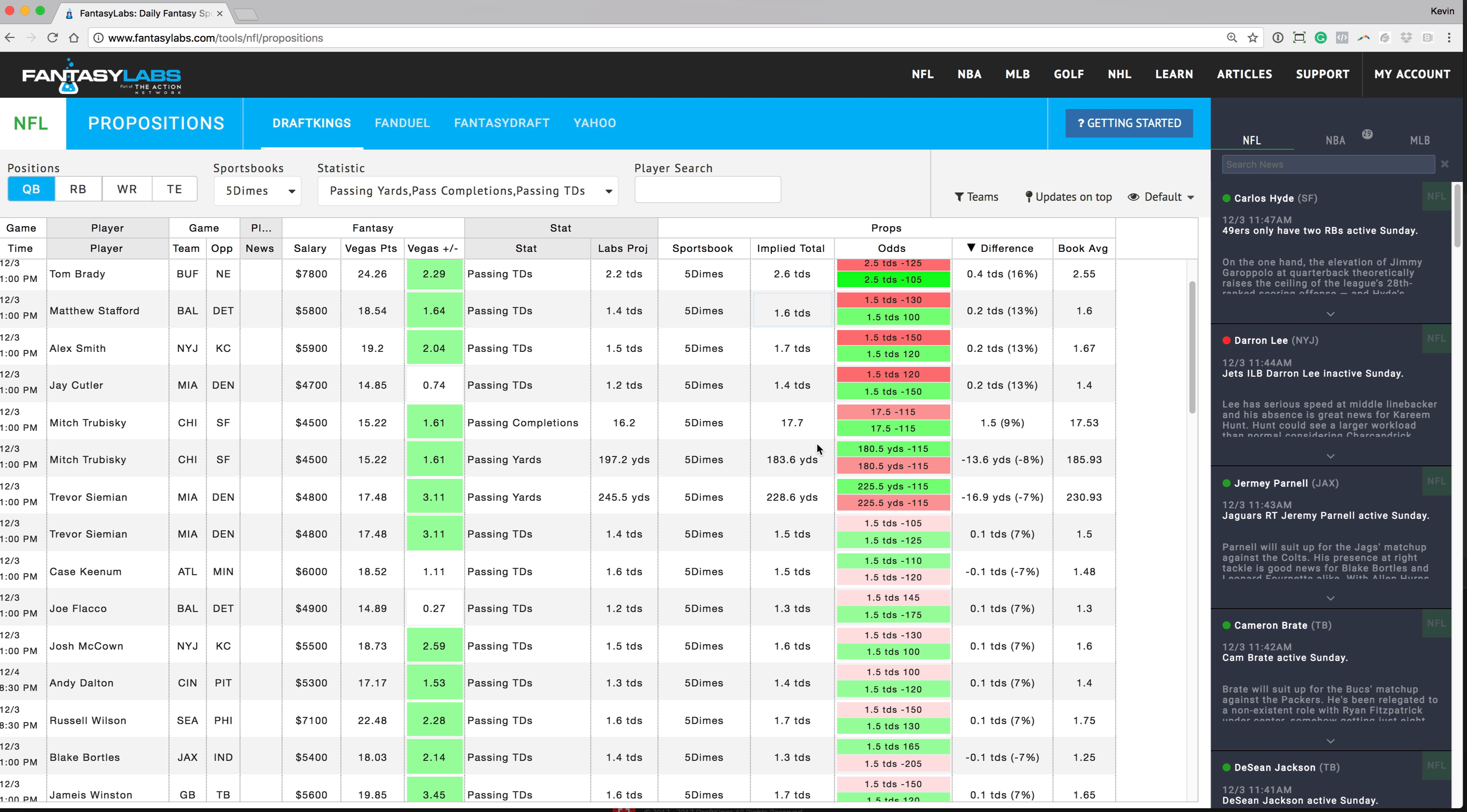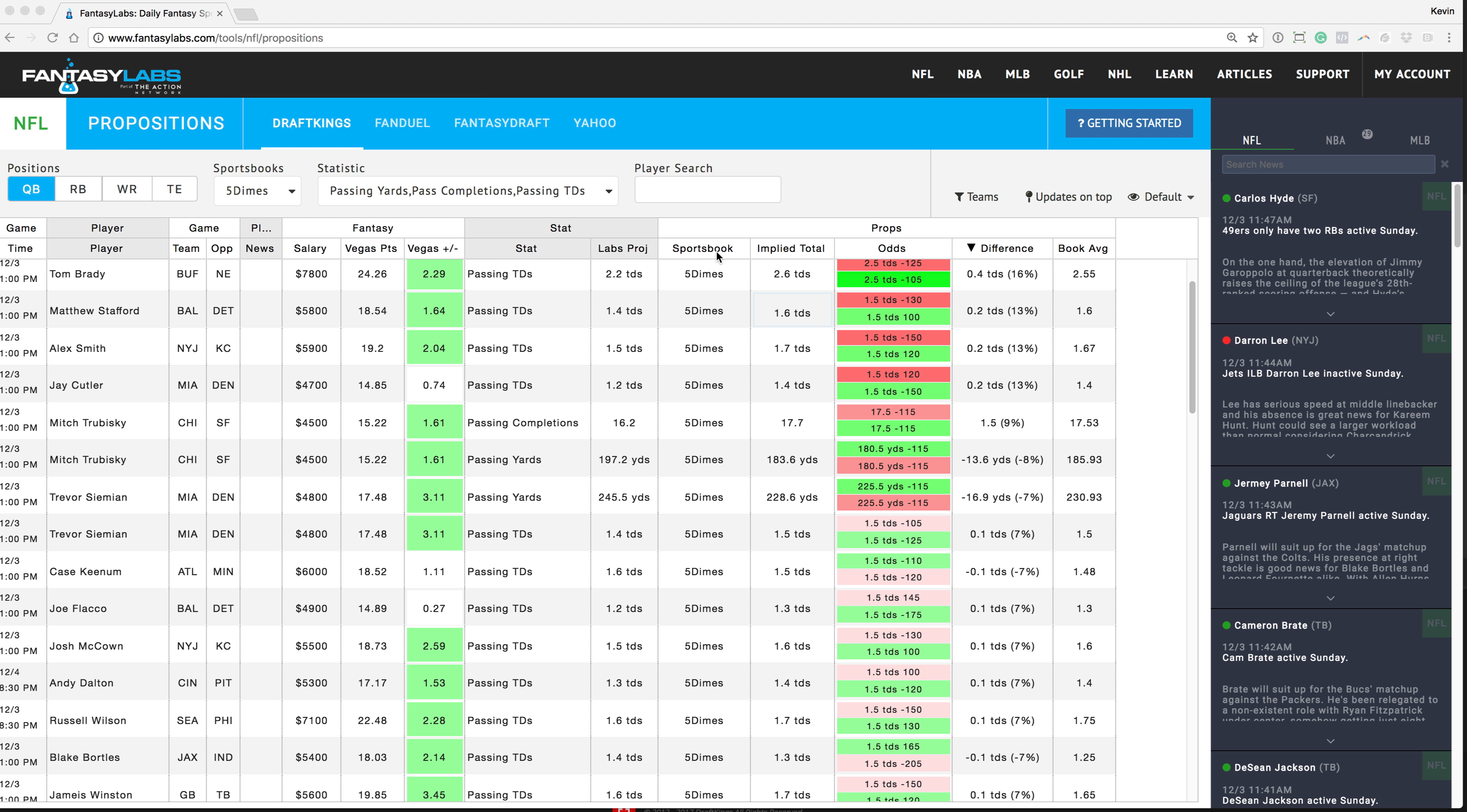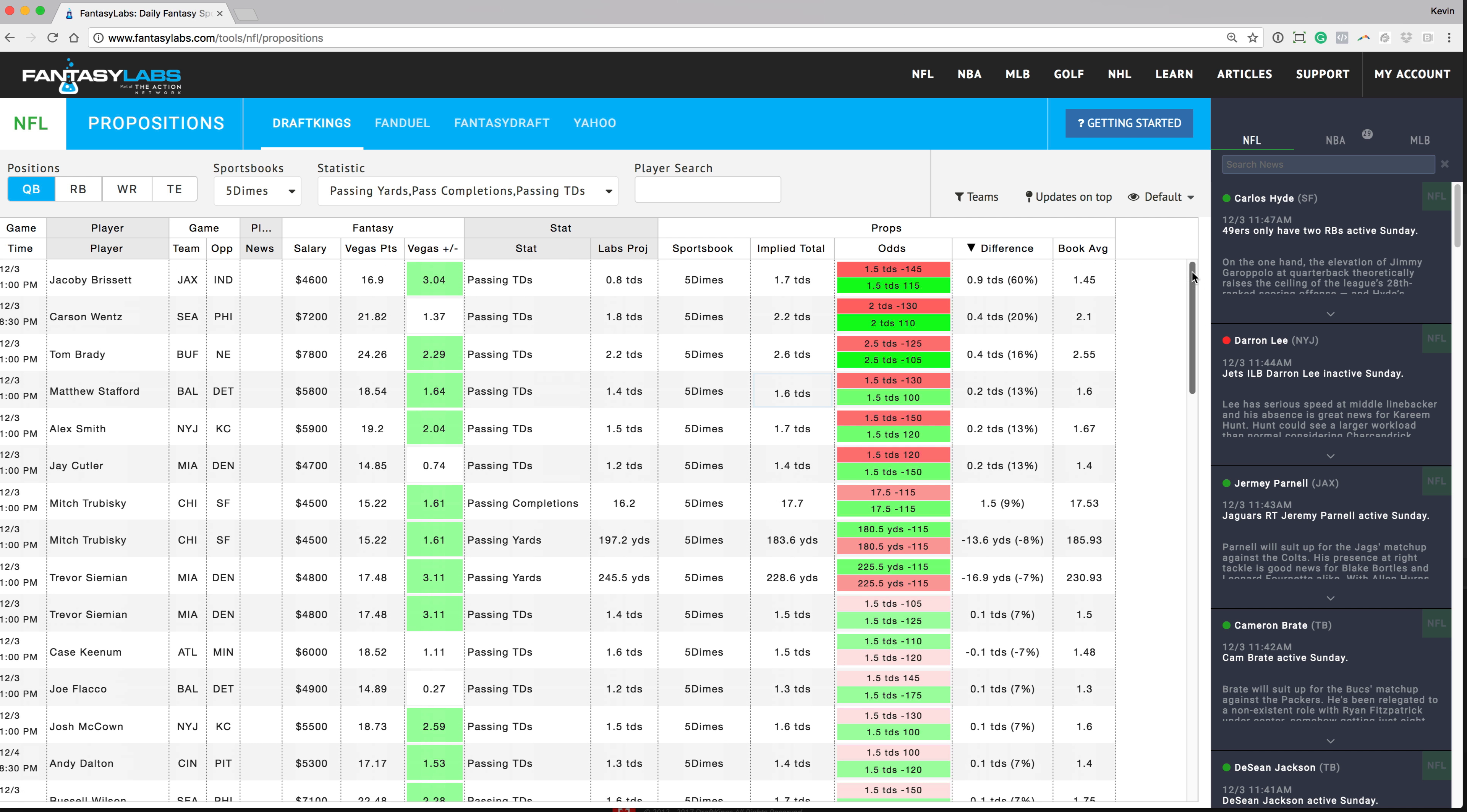So I would most of the time just kind of agree with their projections for a lot of these different player props better than what I could do myself with the limited time I have. So you can obviously bet all the ones with the big edges or you can kind of pick which ones you agree with and bet those ones.